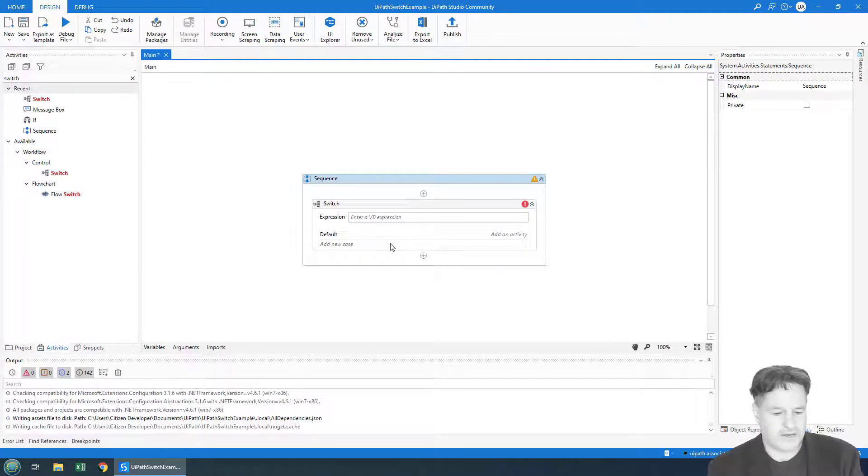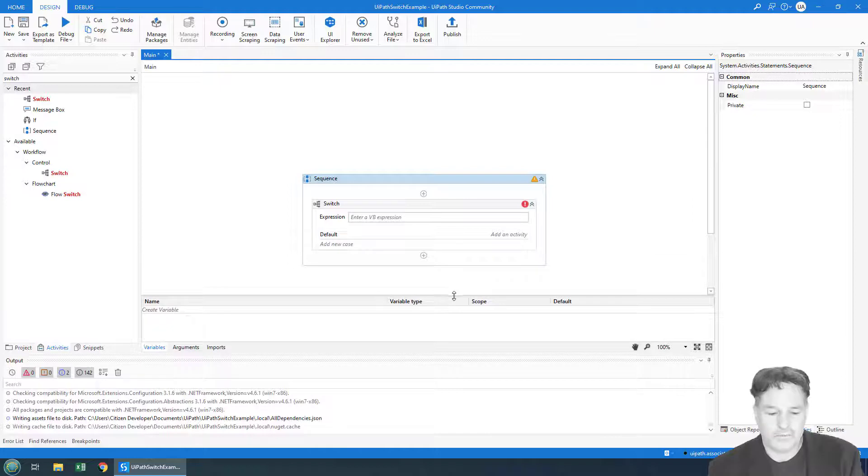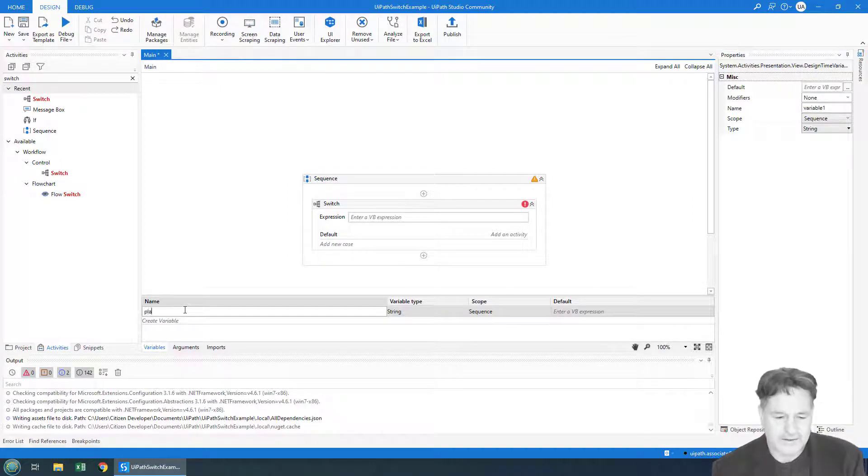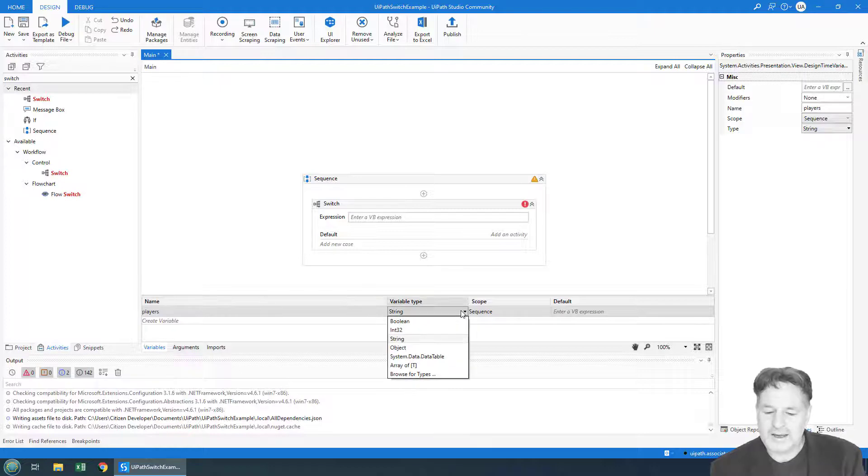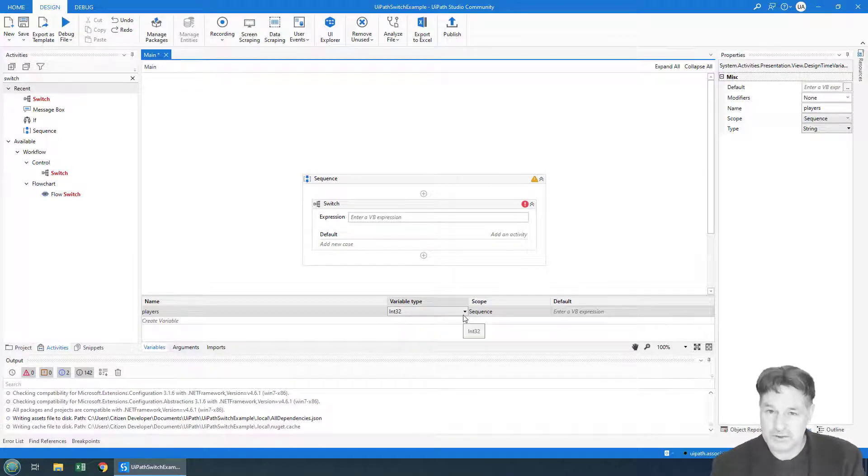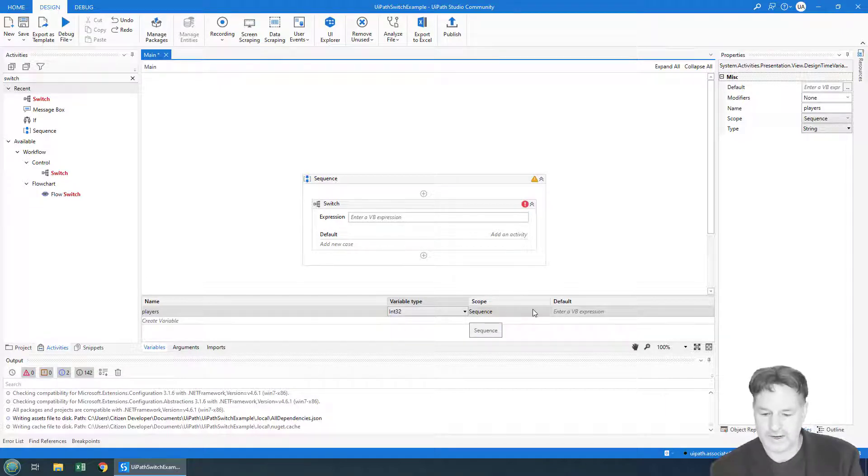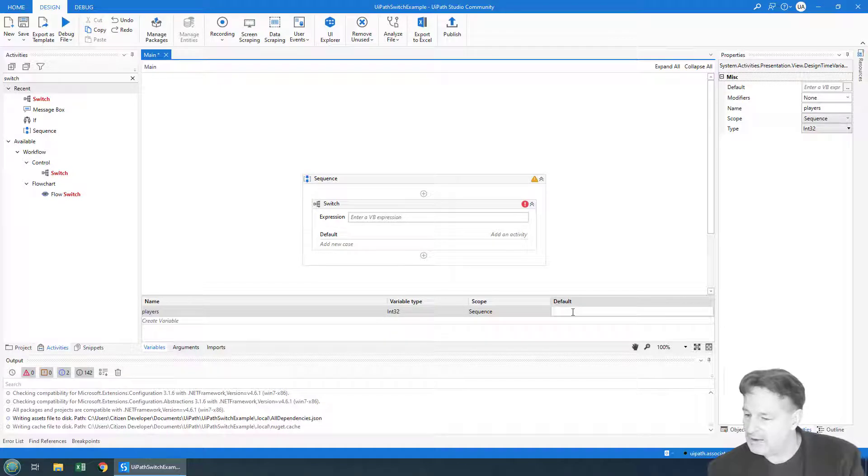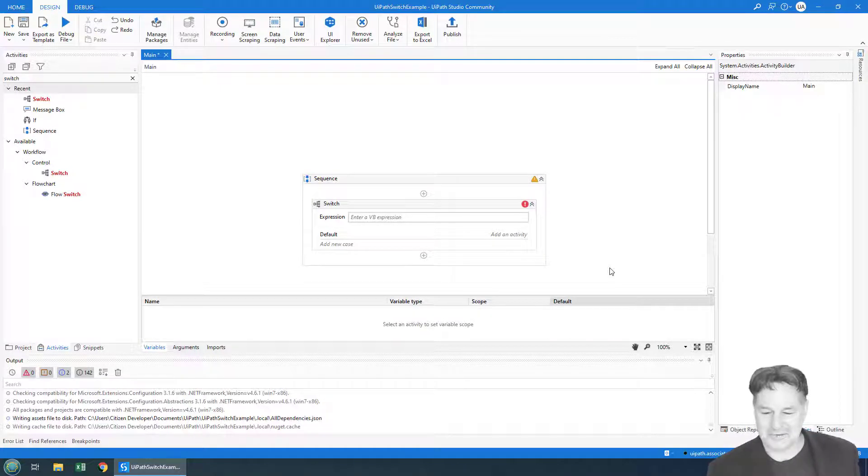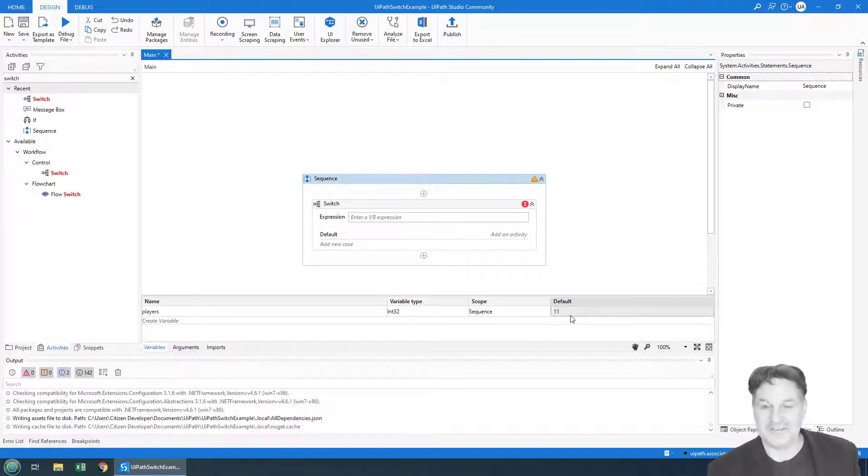How would we do that with a switch statement? Well, the first thing you might want to do is create a variable on which the switch will occur. So I'll call it 'players.' I'm going to make the variable type int because it's a number, although you can use a switch with a string or a boolean or an int32 value as well. The scope will be for the sequence, and we will have 11 people show up to play this game, so you can see the default value is 11.